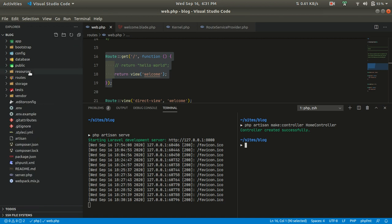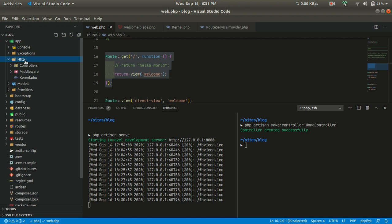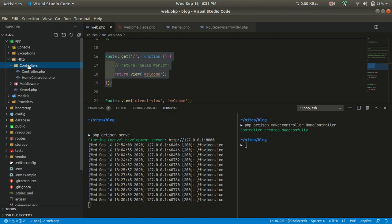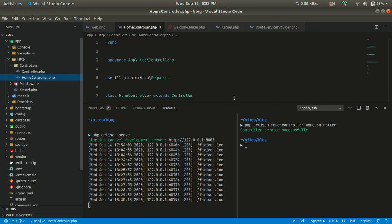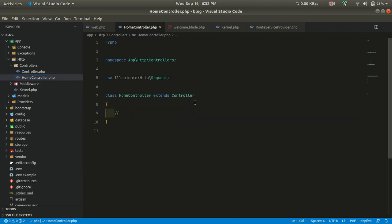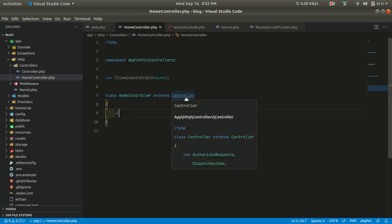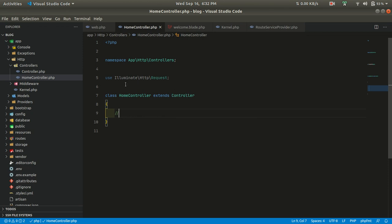If we go to app/Http/Controllers, we can see the HomeController is created there. It's just a simple PHP class which extends the base Controller.